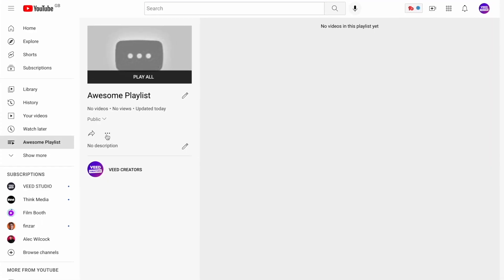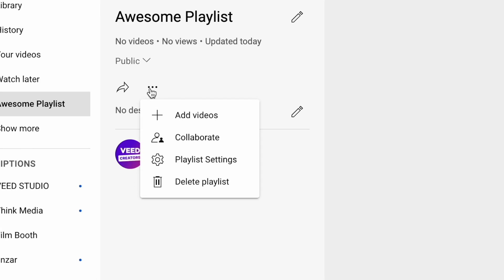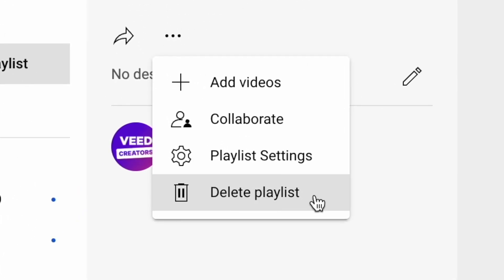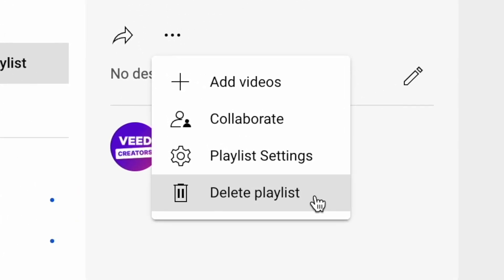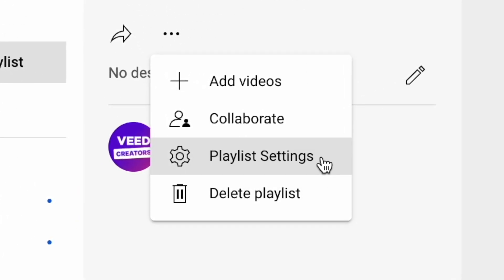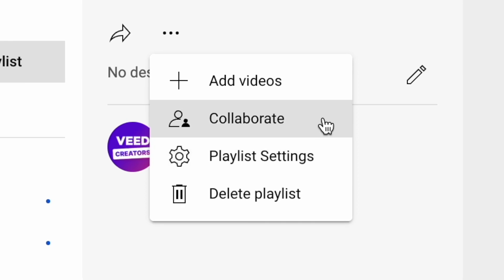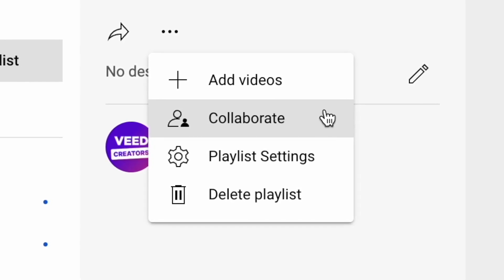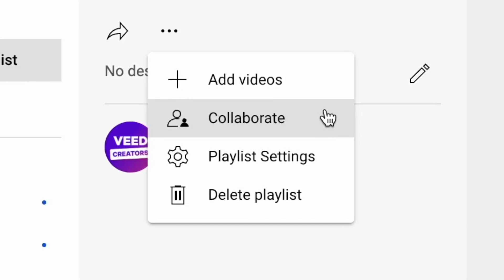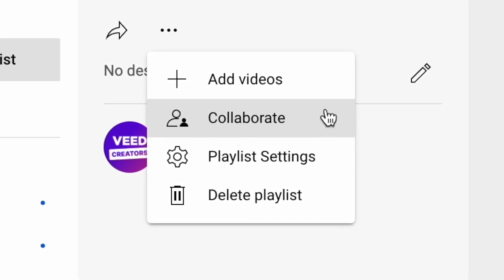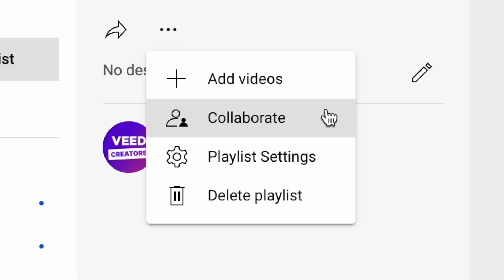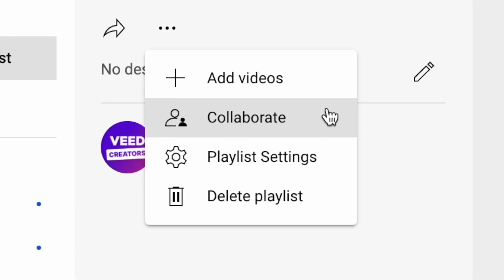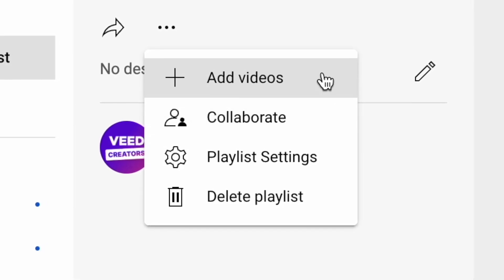Now clicking on those dots opens up this next menu. At the bottom, you can choose to delete your playlist. Above that, you've got some playlist settings. The next option up allows you to collaborate, so you can allow other users to add videos to your playlist. And finally, at the top, you can choose to add videos.